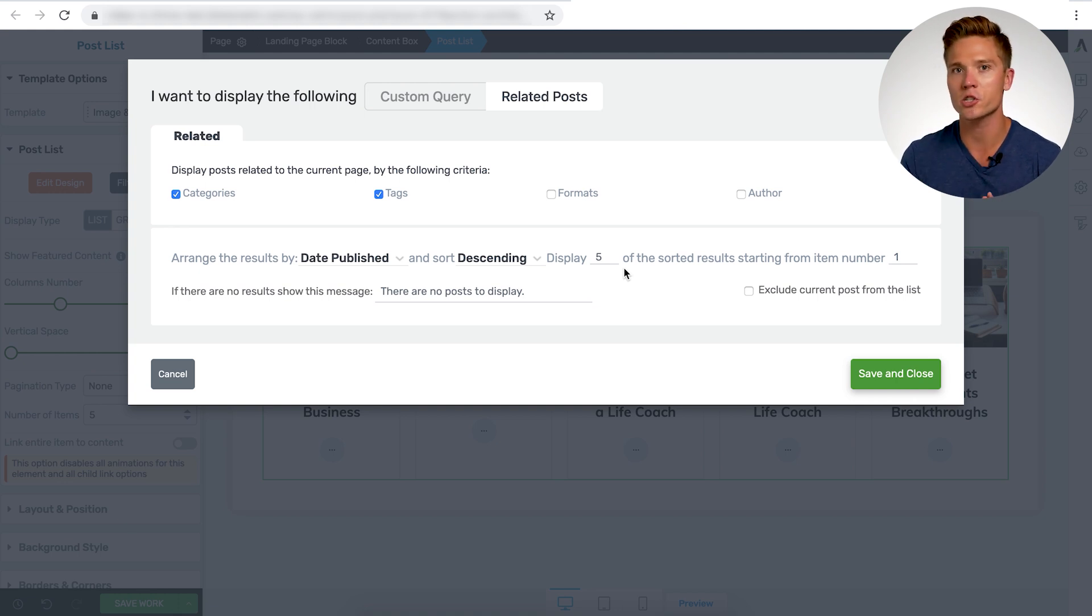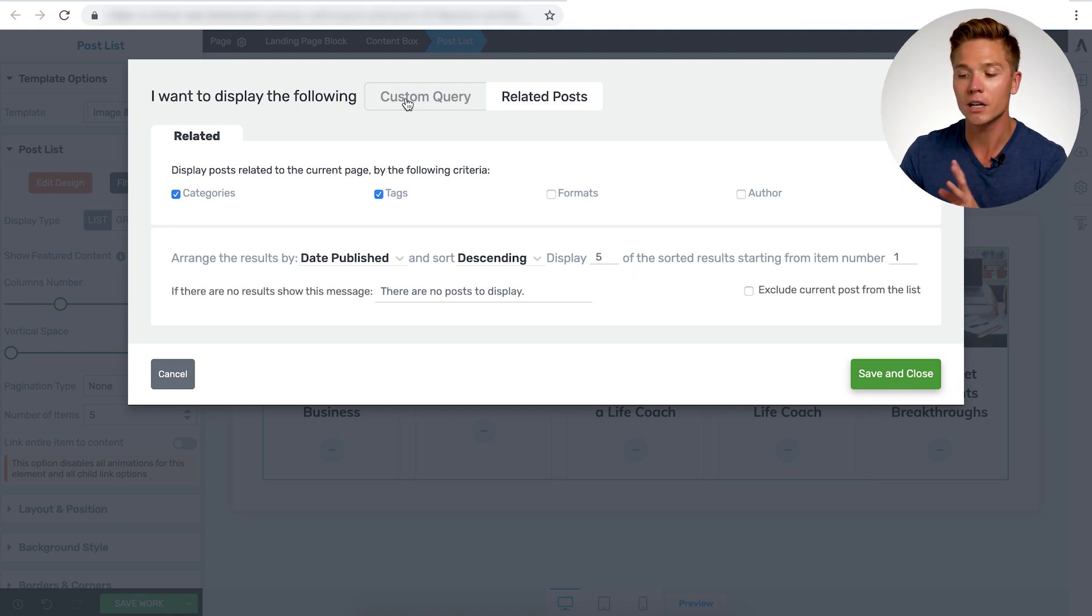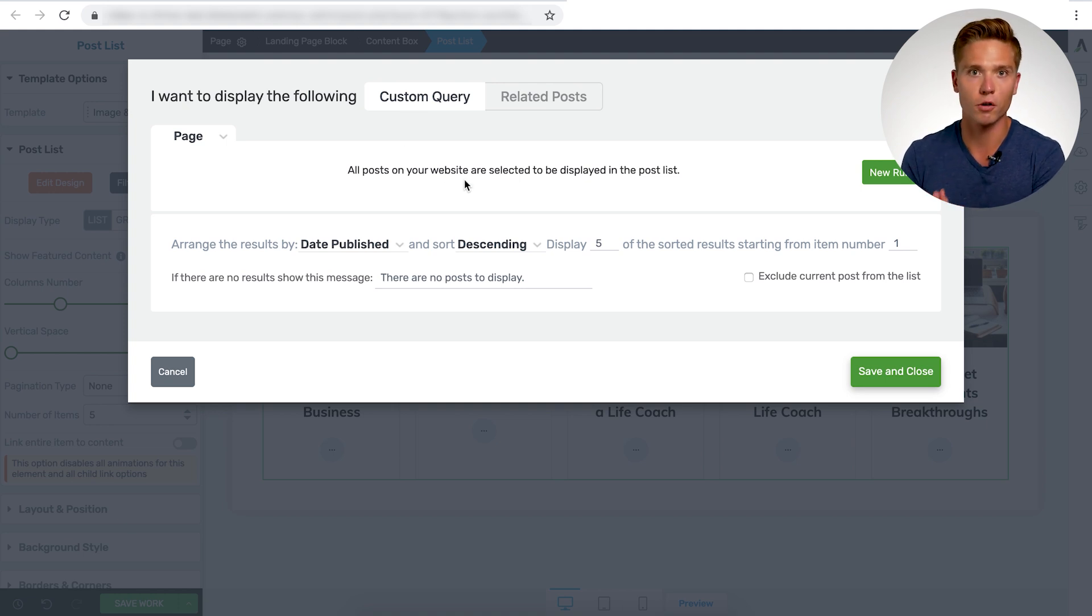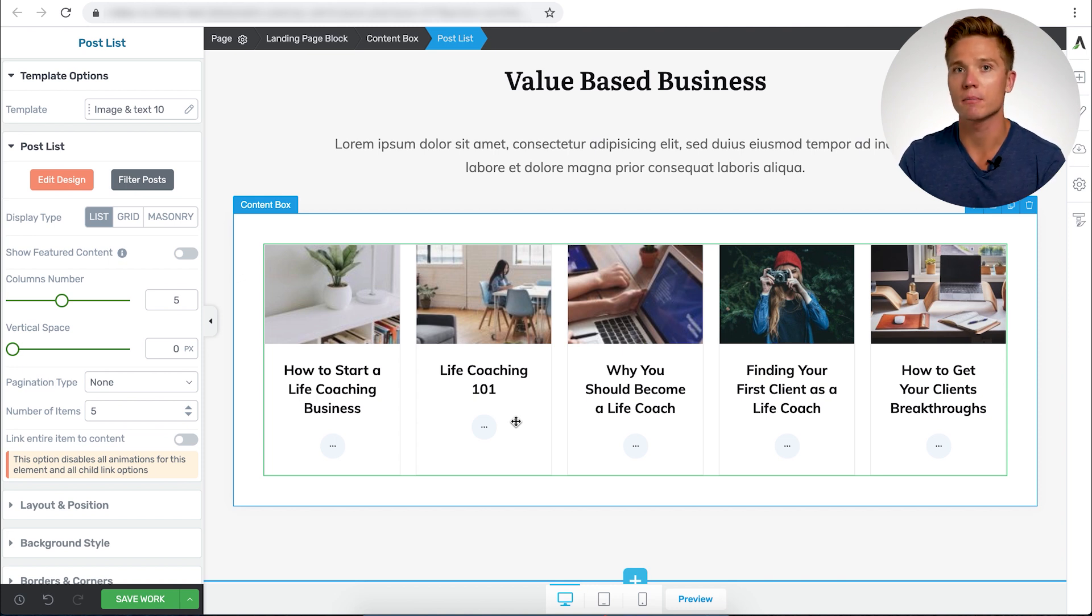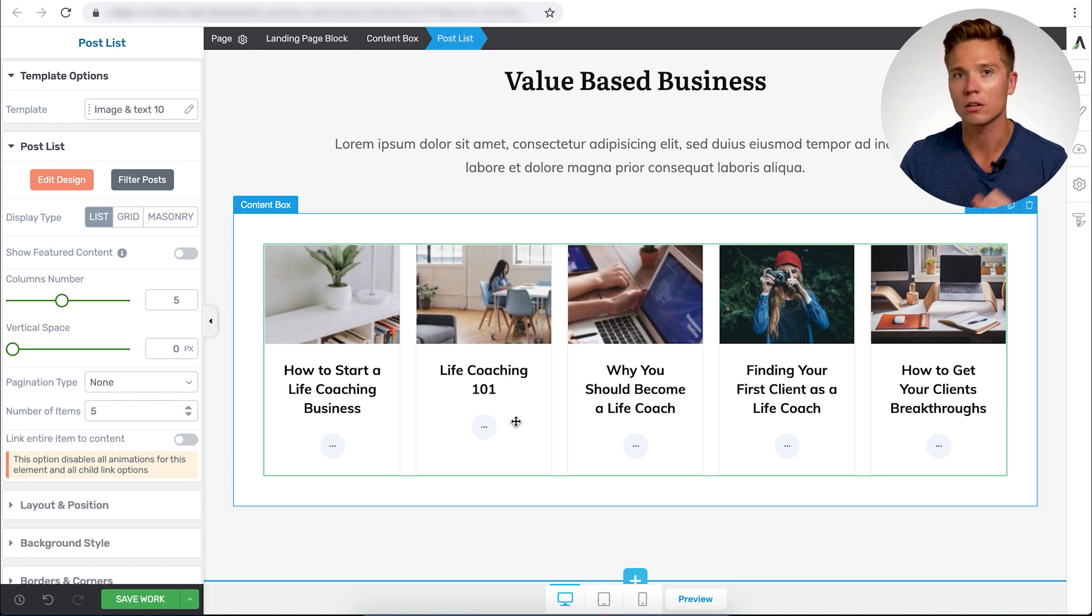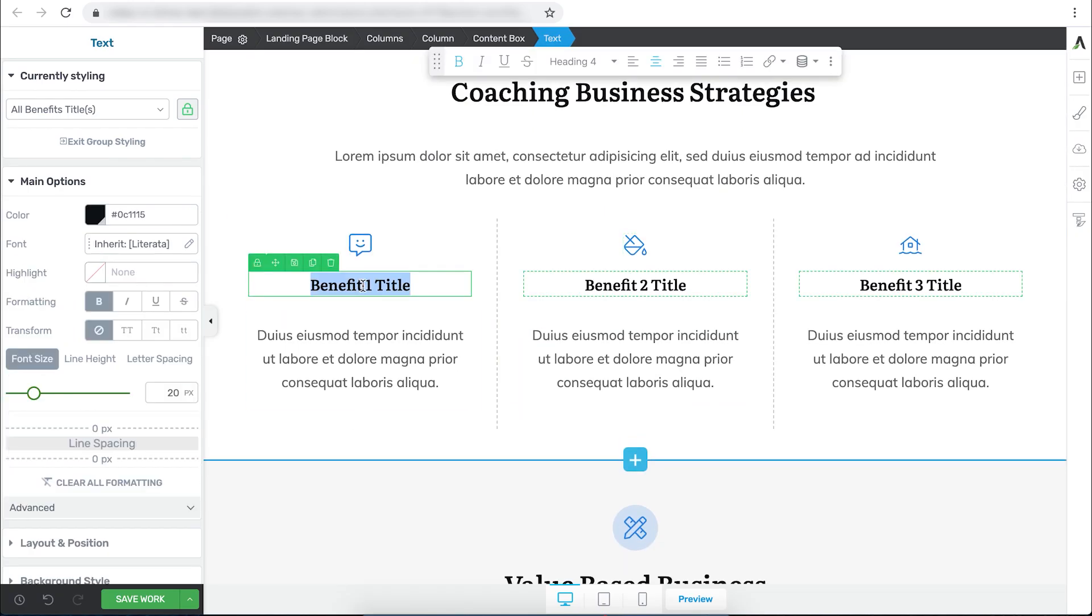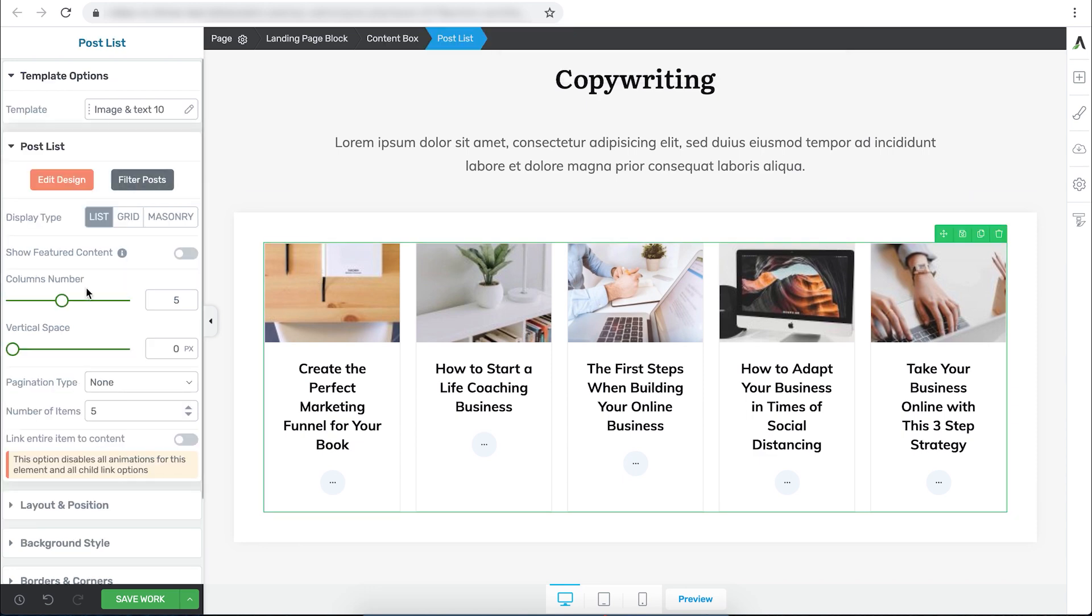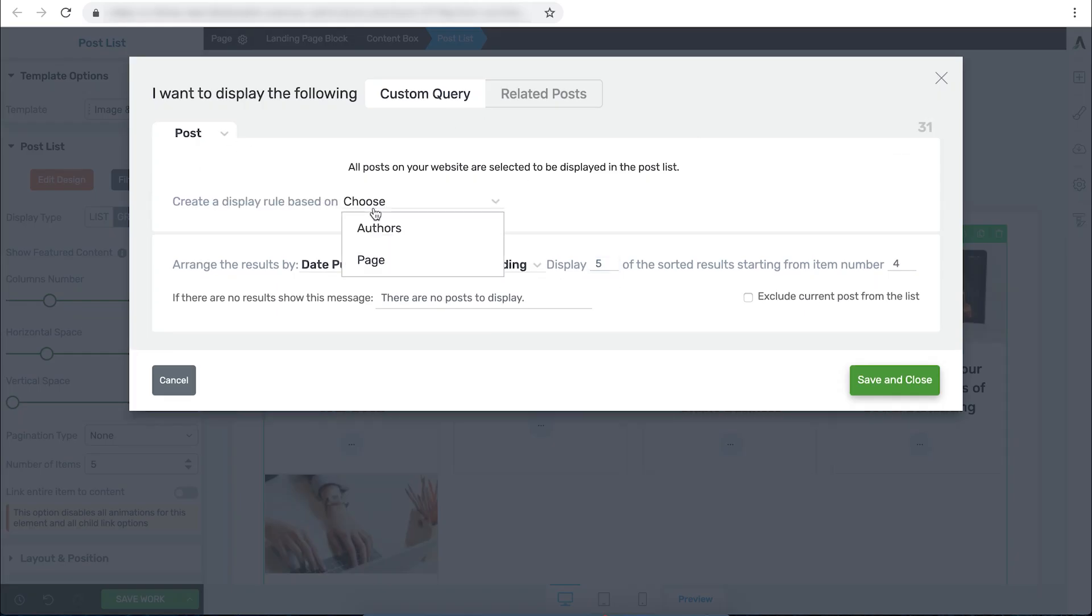So that's still an option, but I wouldn't recommend using that in the silo page part. That's better for a related post section on your site and other types of archive pages. But I wouldn't do that here. I would stick to the custom query and choosing the content from specific categories. Next up here, I'm going to take is I'm going to go through and you guys can just watch me design this in real time. So I'm going to change the text, do some more stuff with the post list, and you can just follow along.